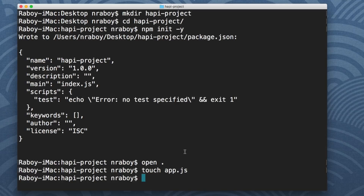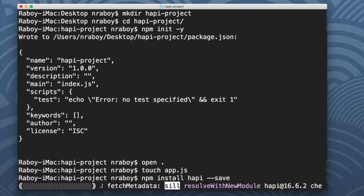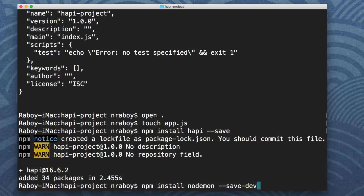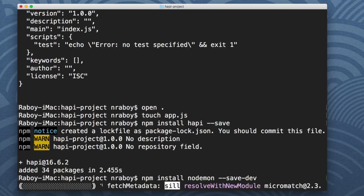Before we can start developing our application, we do need to install our dependencies. We only have one dependency as of now, so we're going to say npm install hapi --save. The --save flag adds it to our package.json file, so if we ever want to do an npm install on a different machine, we can install all our dependencies. We also want a development dependency — nodemon — which will watch our project for changes and restart our server automatically. So npm install nodemon --save-dev. This is great when it comes to development.